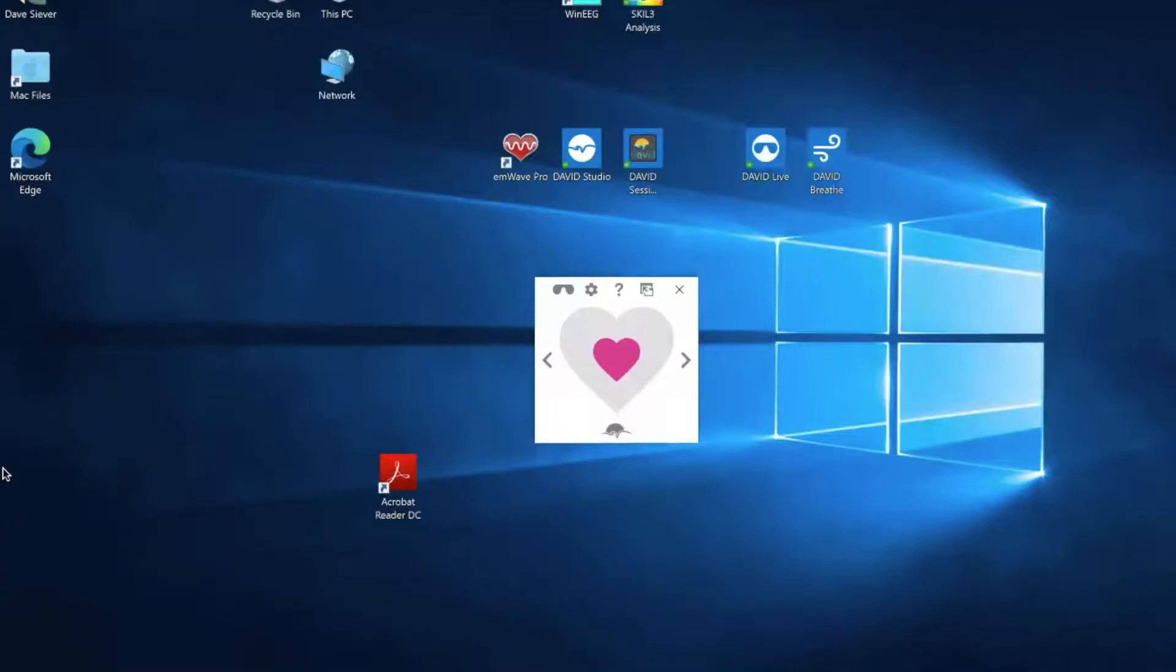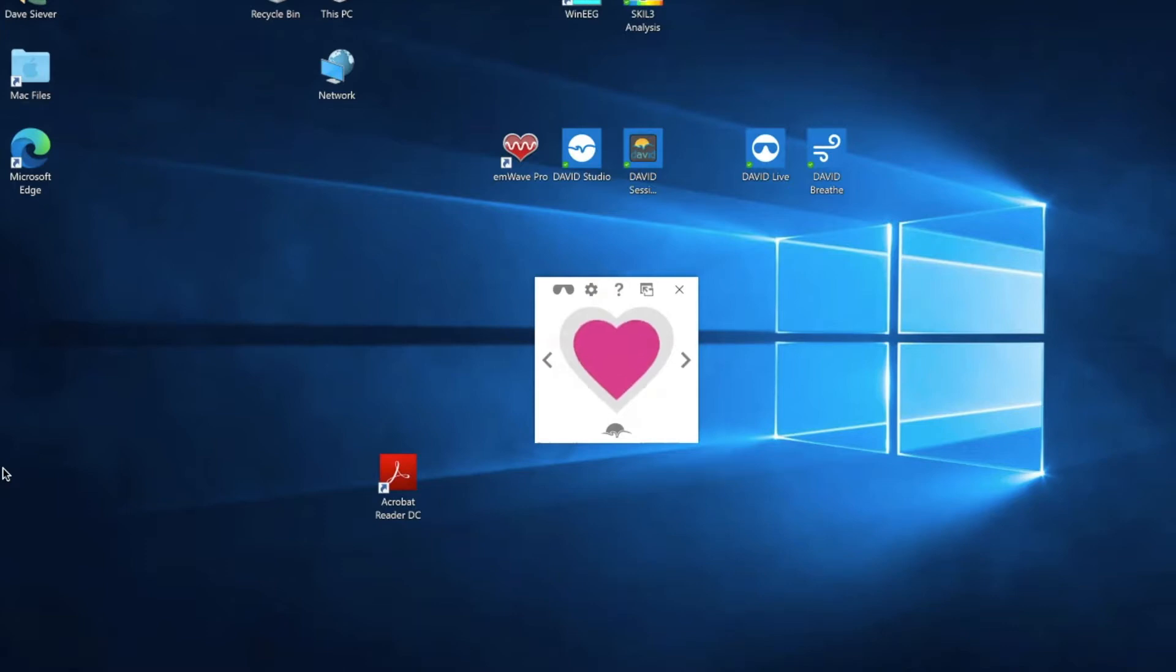This is the David Breathe app, which you can download from the Microsoft Store for Windows 10. It only works on Windows 10.